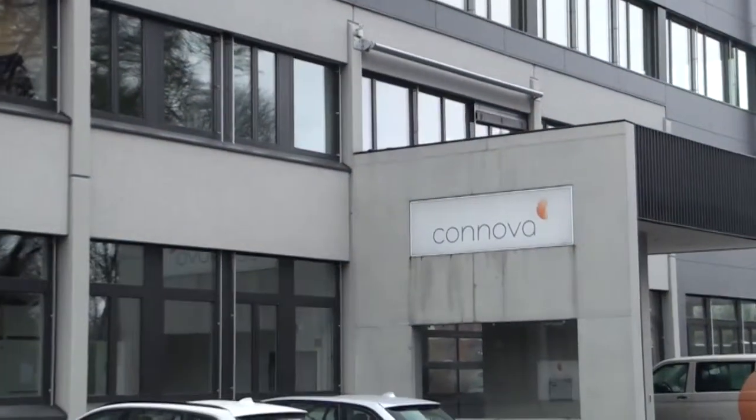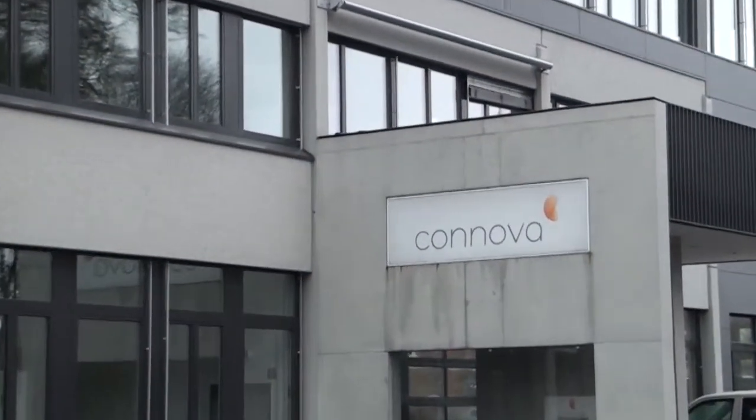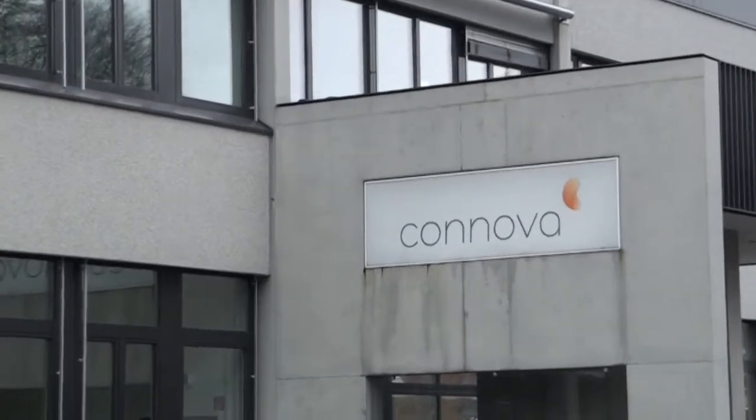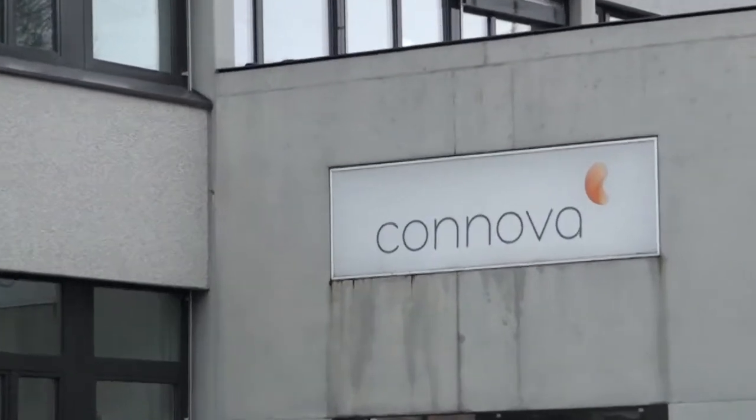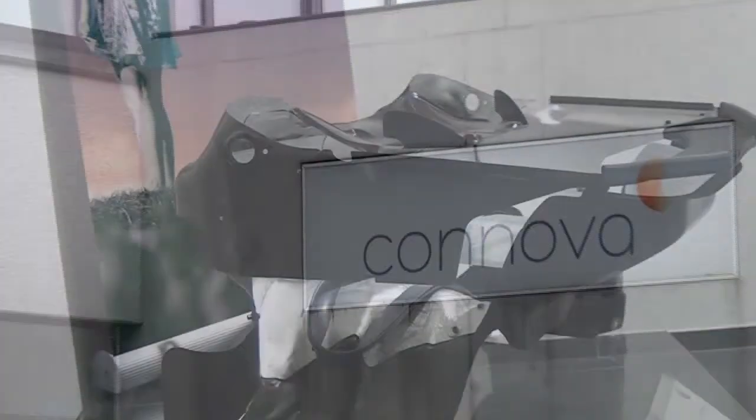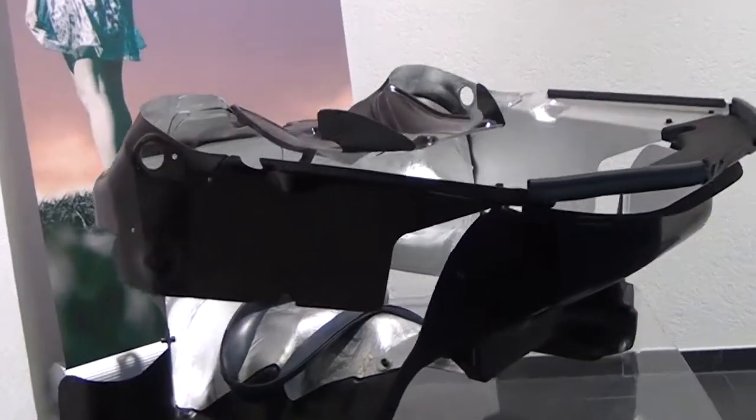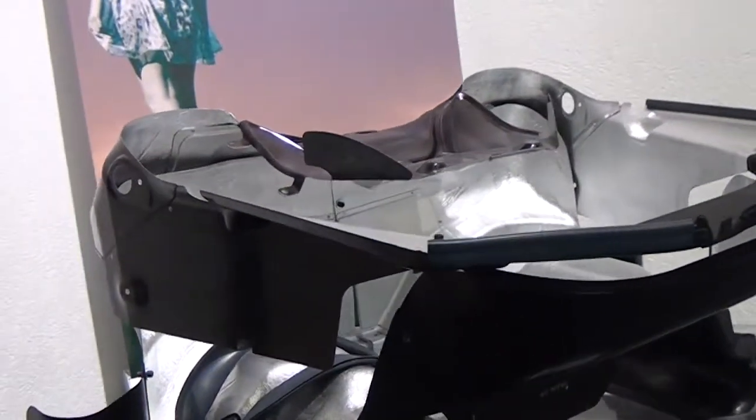Canova, based in Switzerland, manufactures composite parts for the aviation, automotive, Formula 1 racing, and medical technology industries.